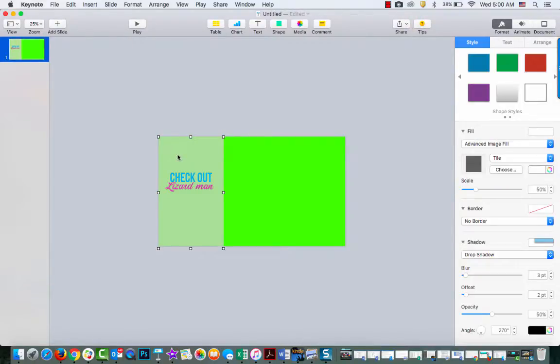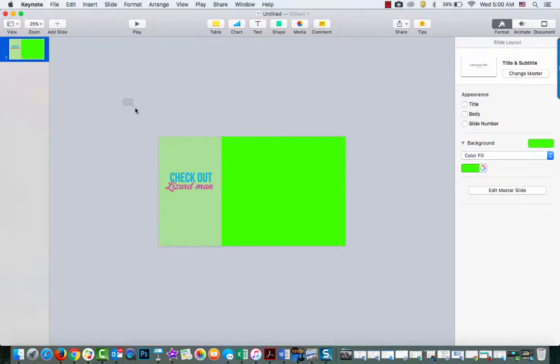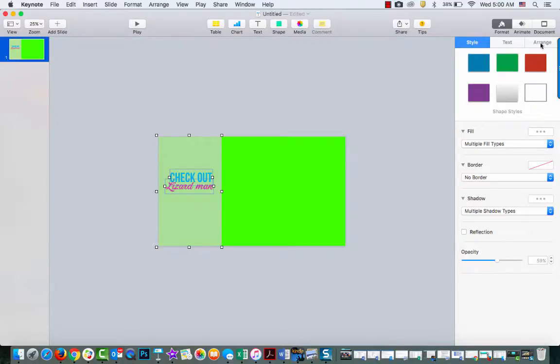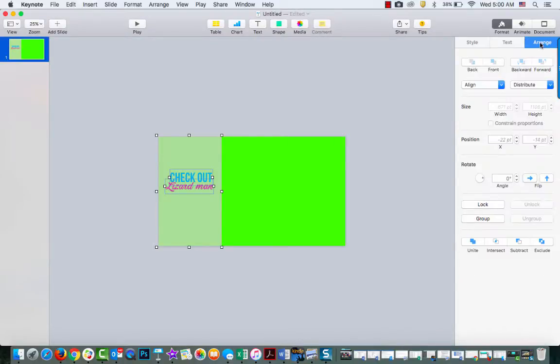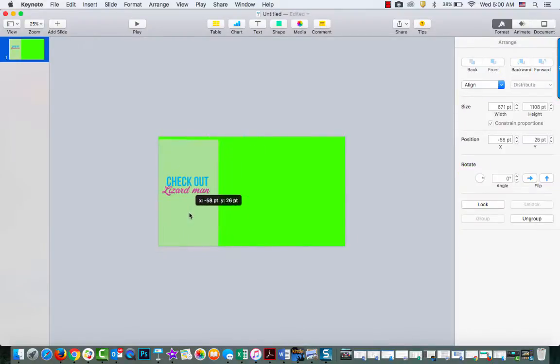And then because this is a pop-up, I'm going to want to animate it. Oh, and I actually need to group these. Almost forgot. I'm going to go up to Arrange and group this. So now you see if I move this around, they're all together.